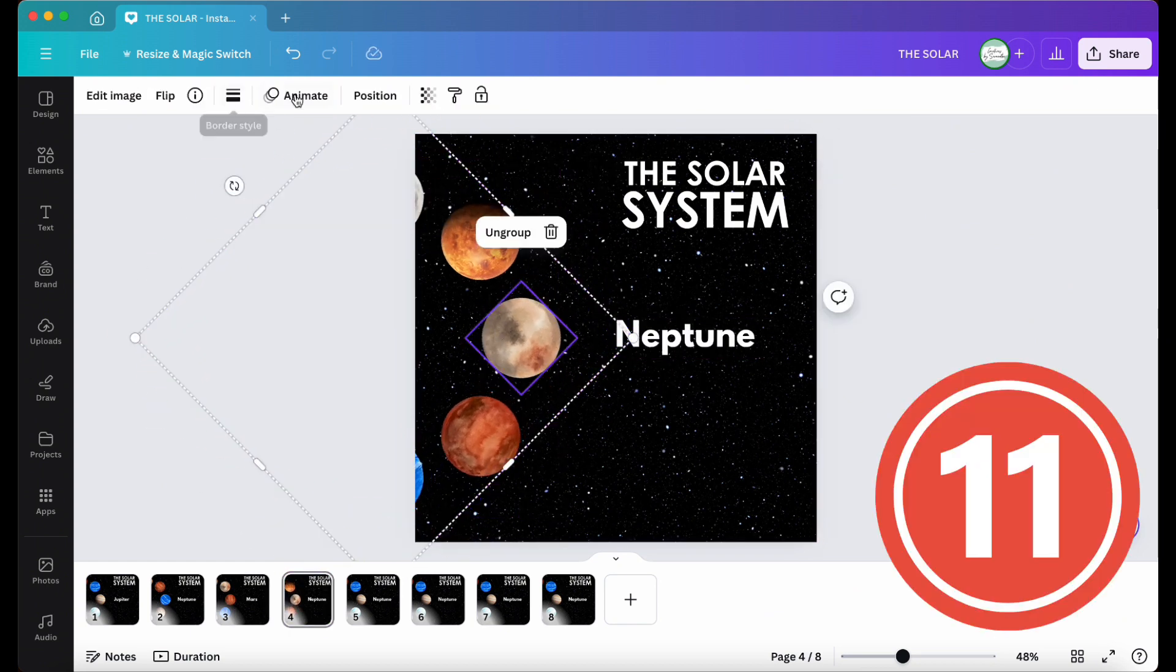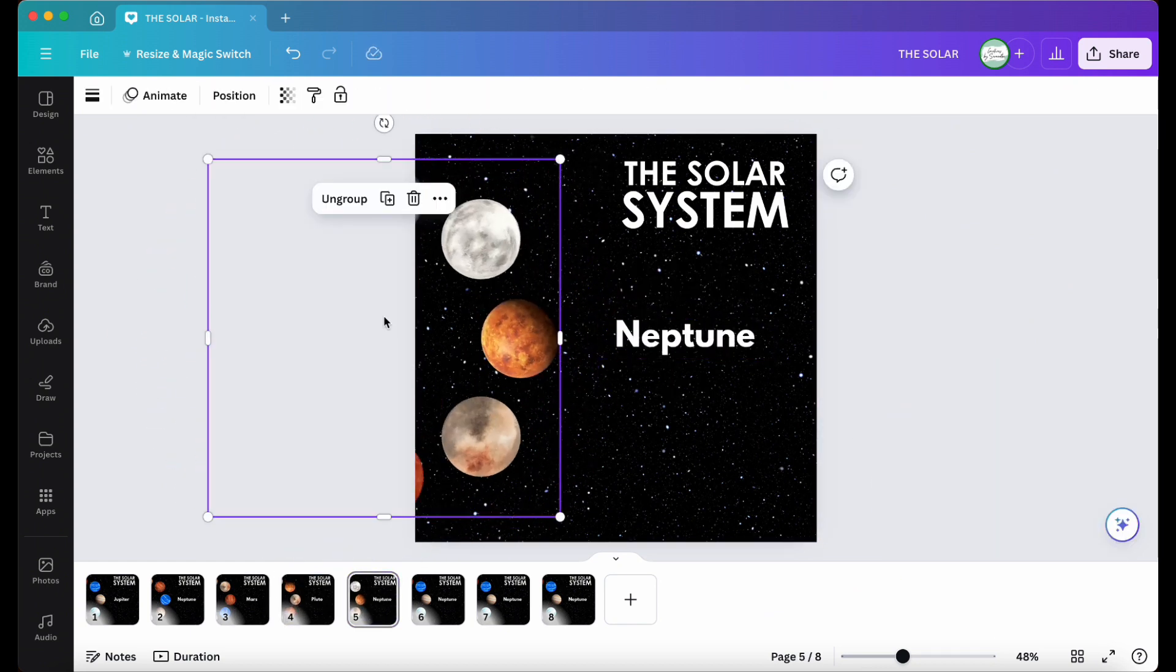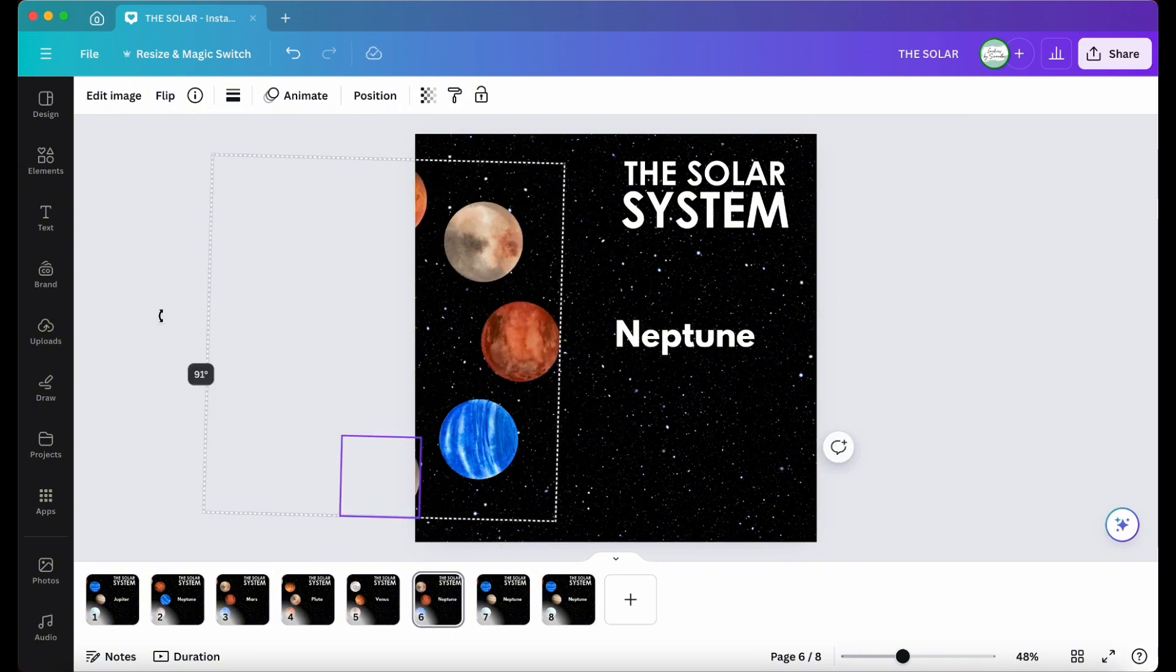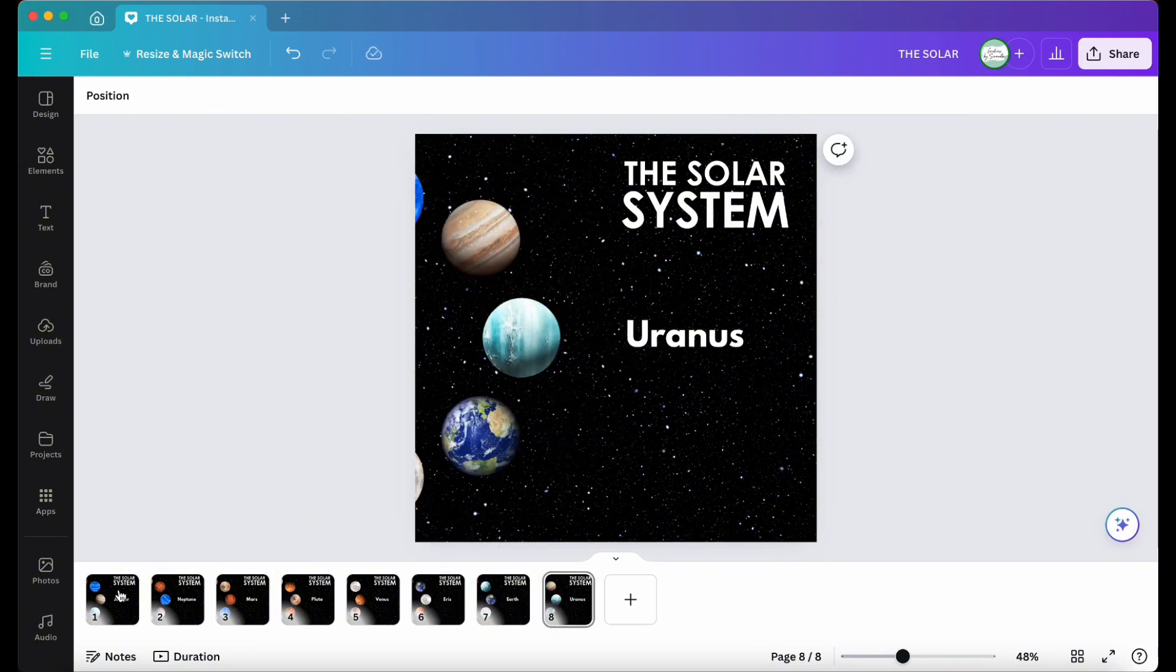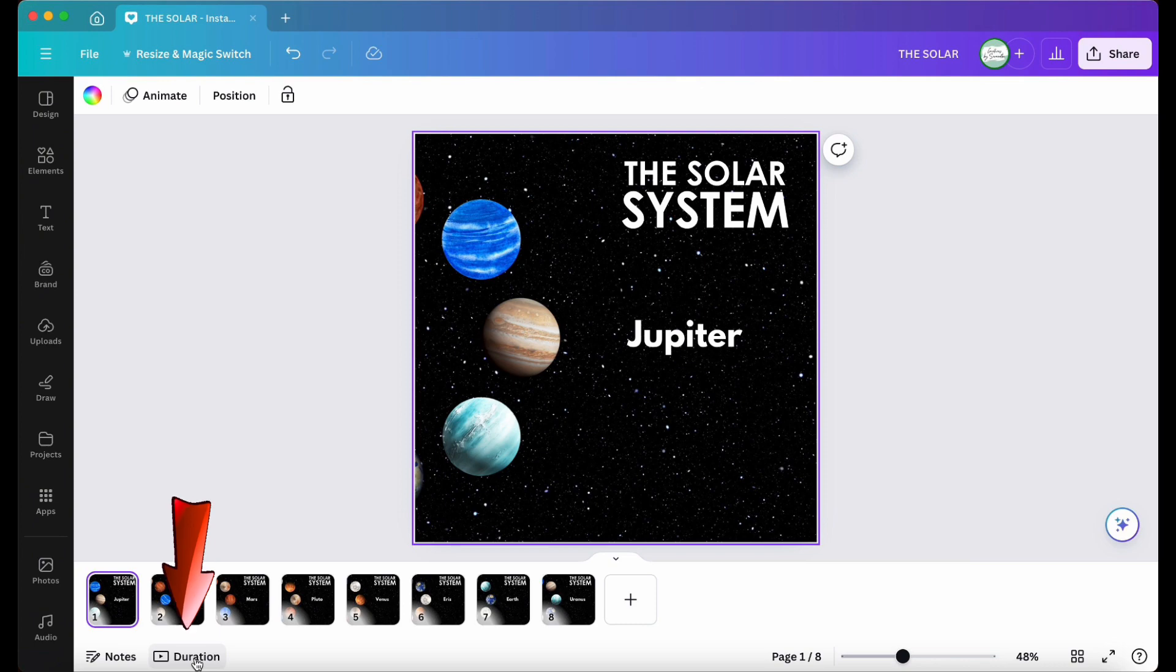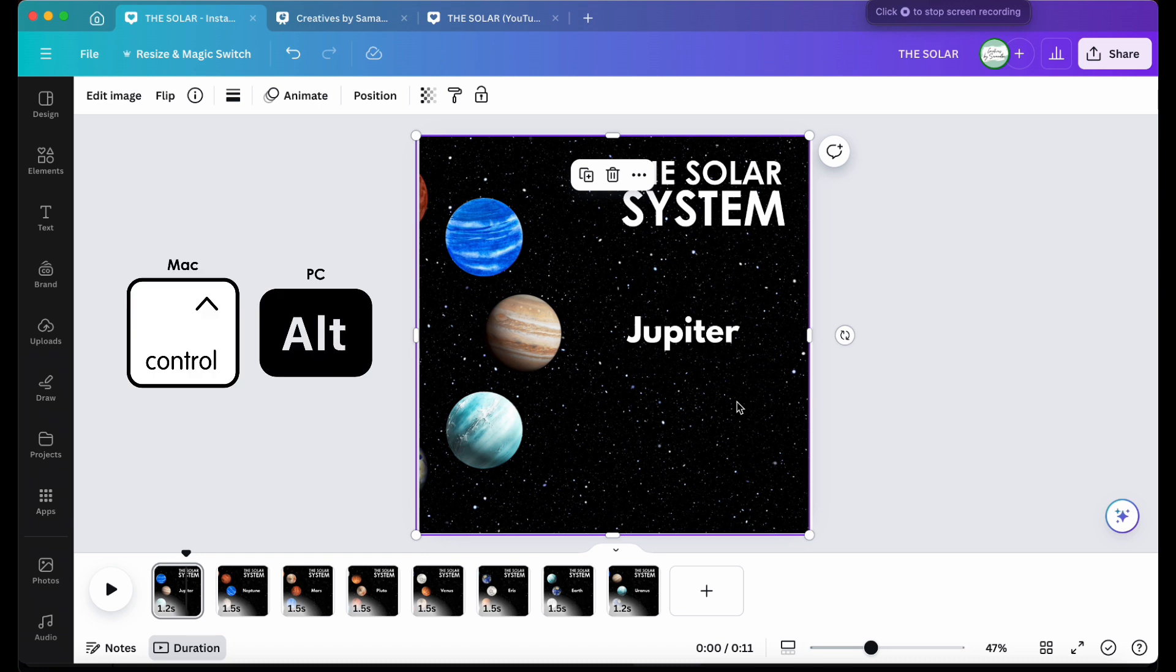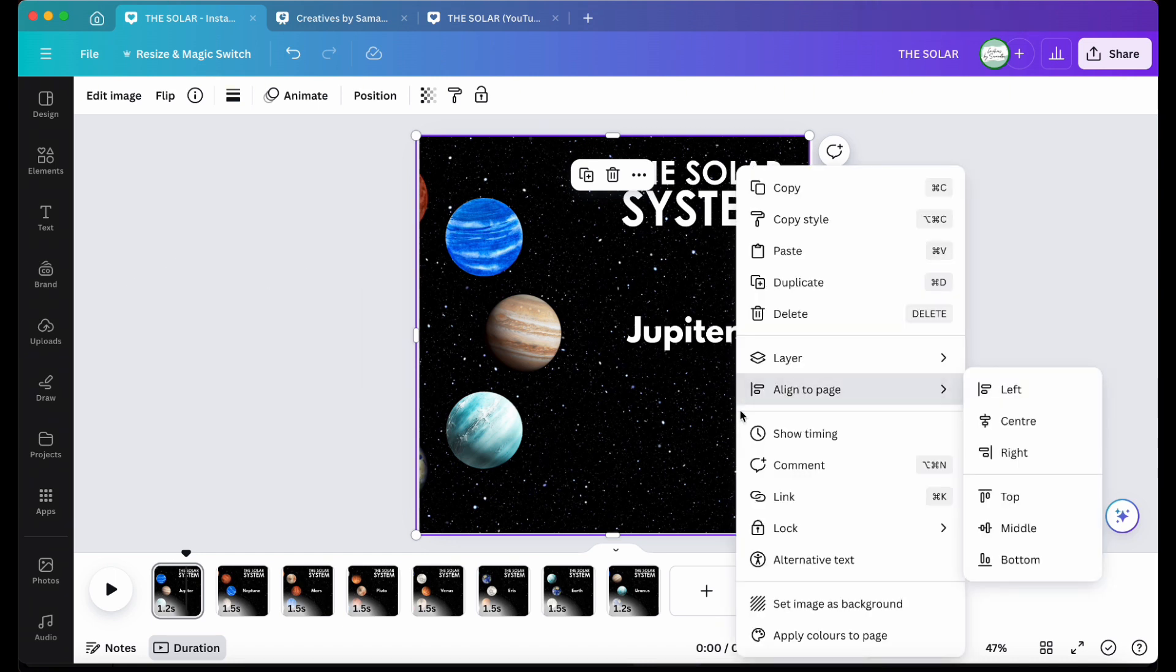Step 11, once all planets and their names are added correctly, we need to add a transition. To do this, you will need to go to the bottom left corner and click on duration. If you don't see the word duration, click anywhere on the design and hold down the alt key and click your keypad or right click your mouse.